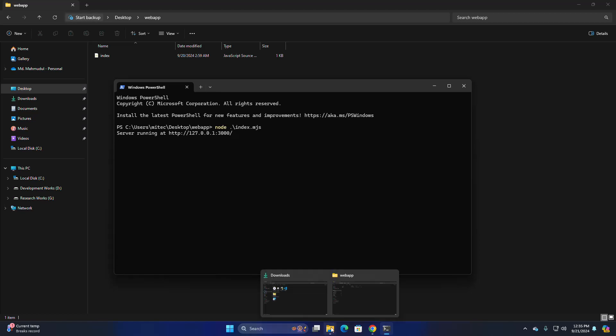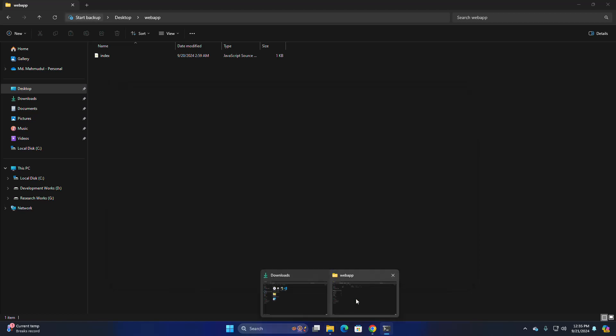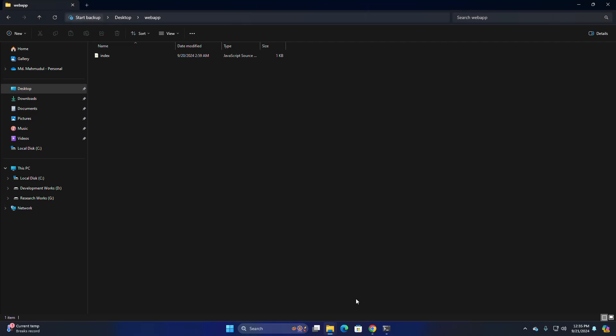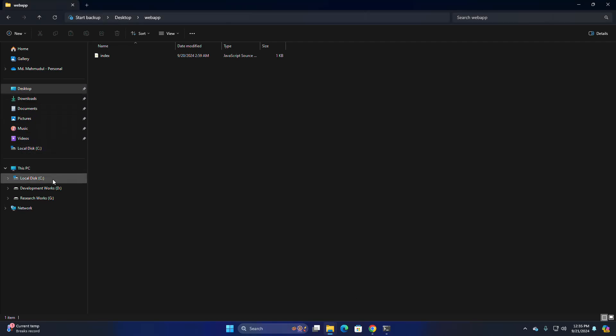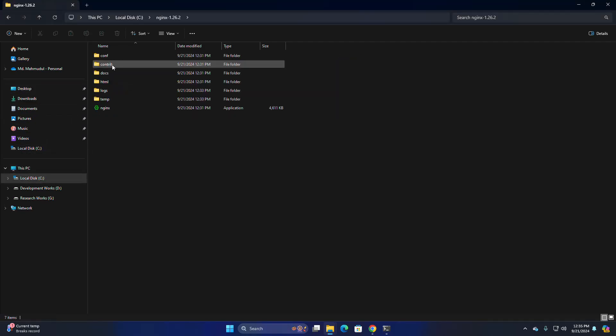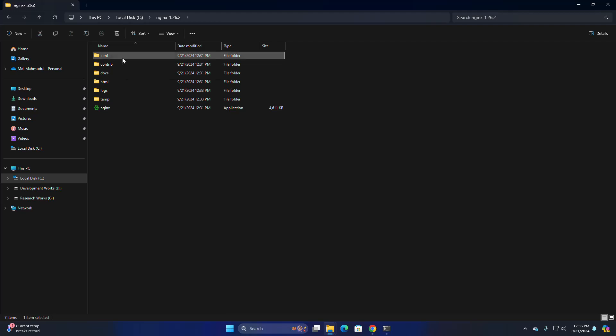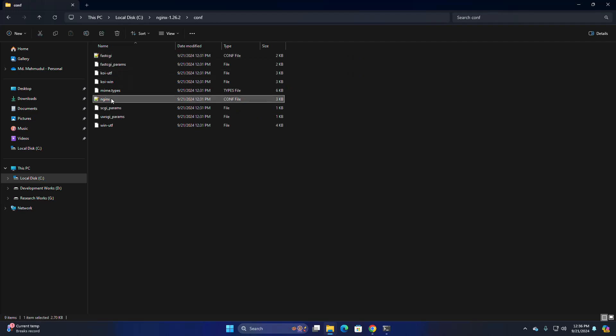I am going to configure this. Go back to the Nginx folder and then navigate to the config. Now open the Nginx configuration file with any text editor.